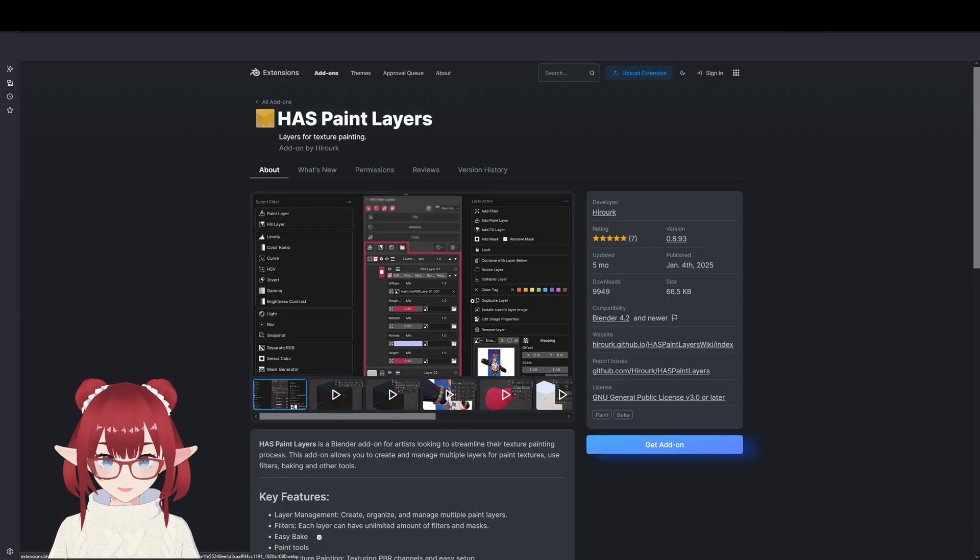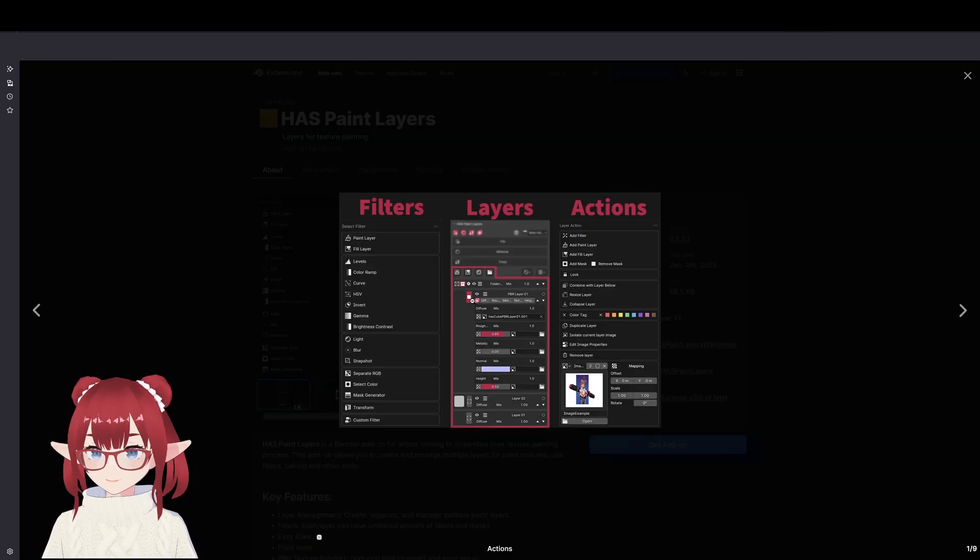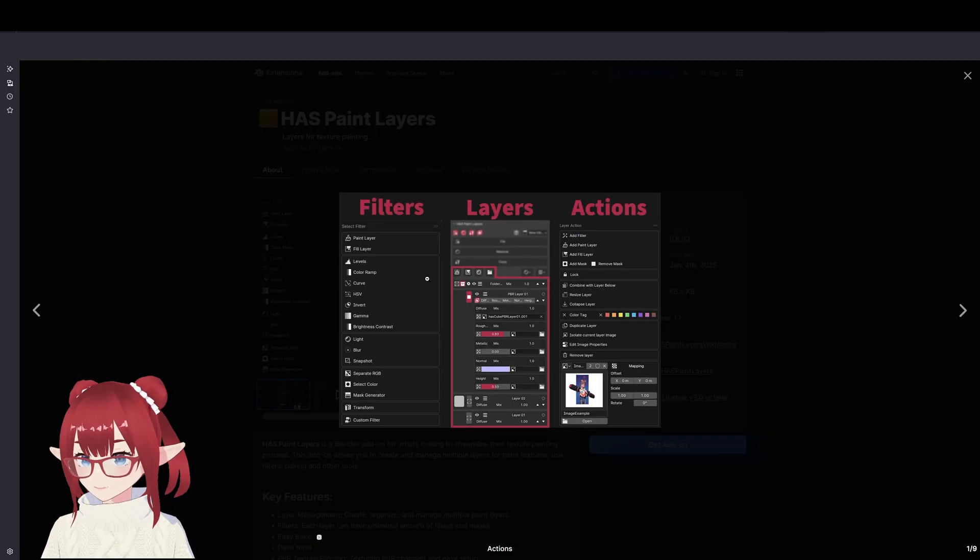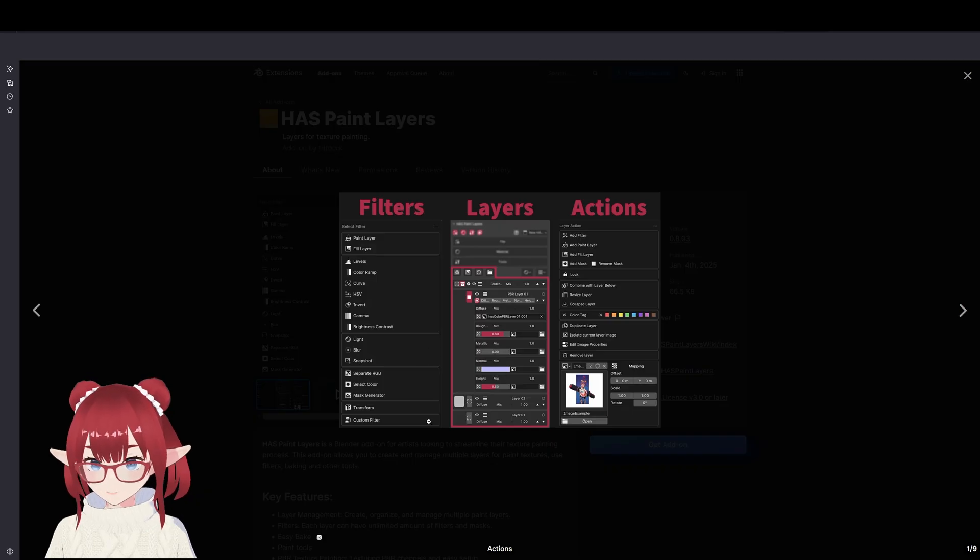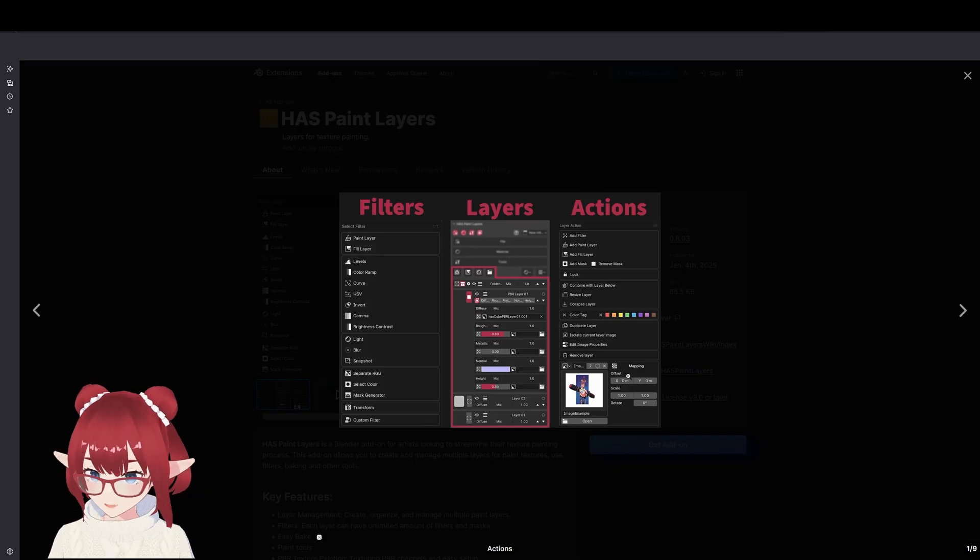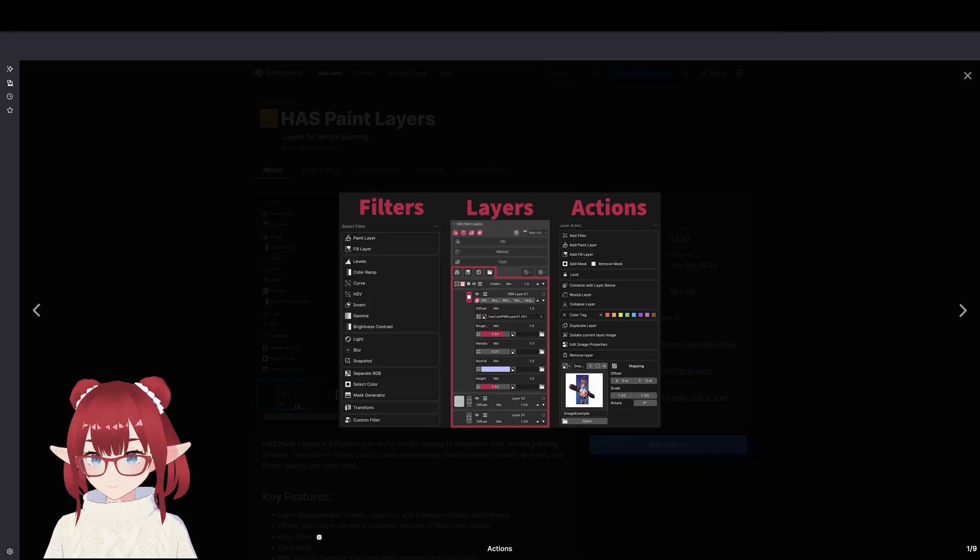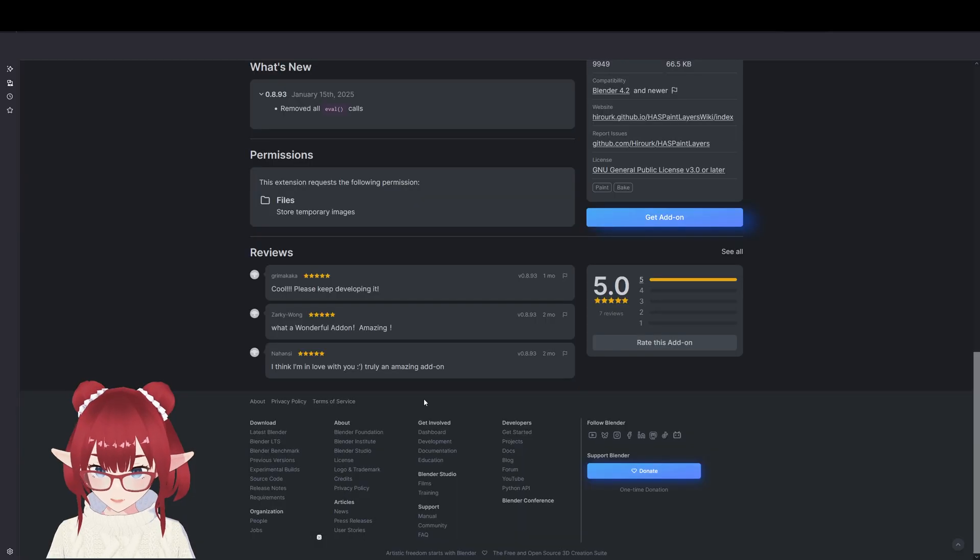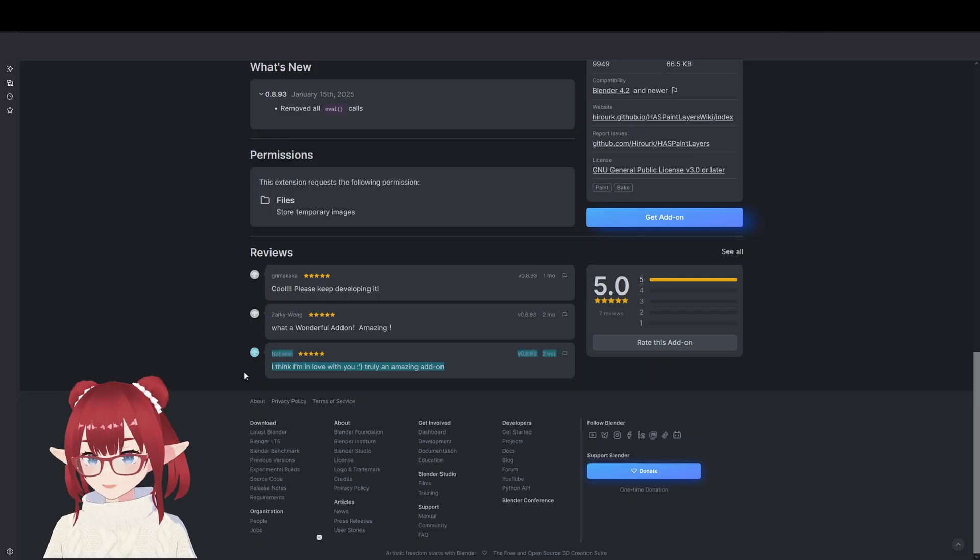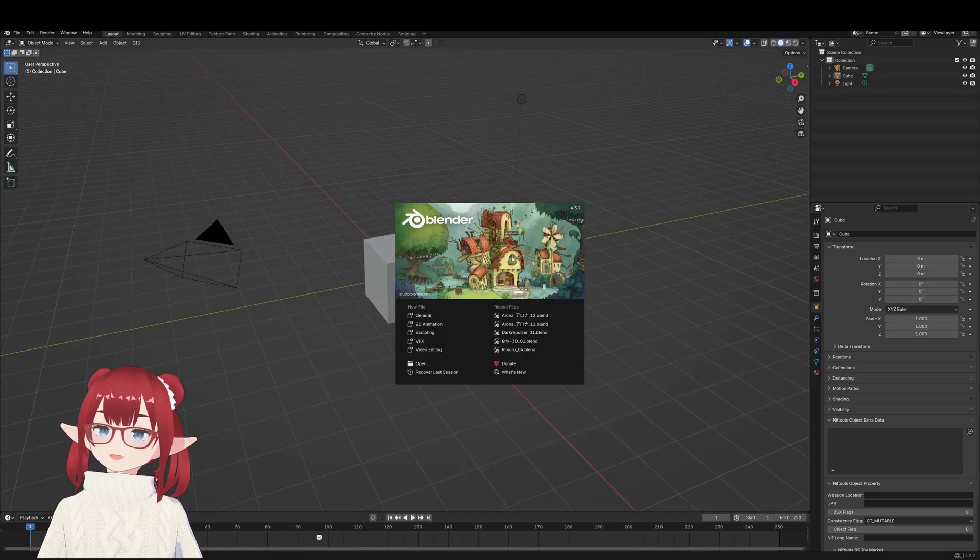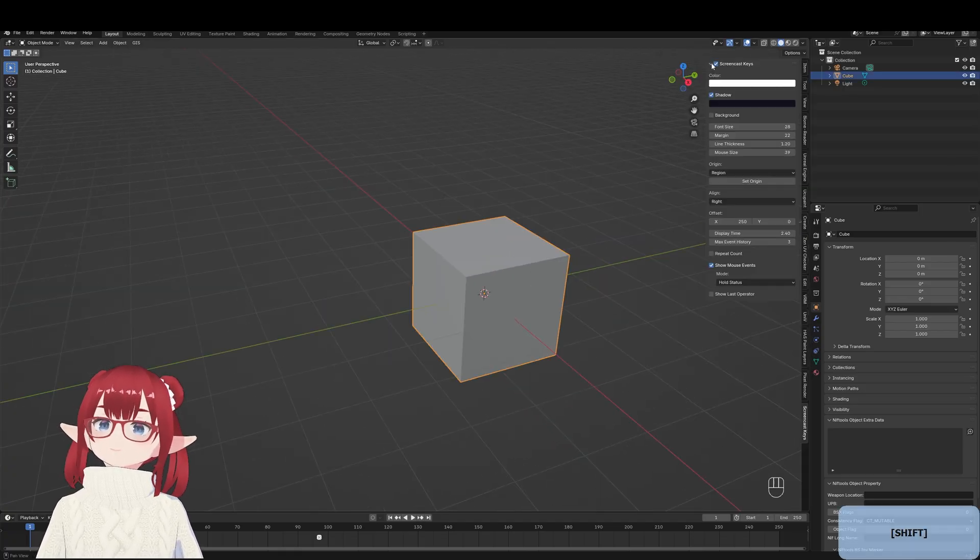It's called Haas Paint Layers and it makes texture painting so much easier just with a few buttons. Hold on, before you pause the video I want to just show you how easy it is to actually use with just a few buttons. I'm going to pop into Blender.